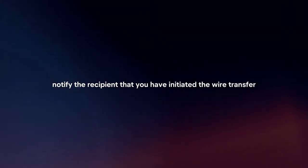Inform recipient. Notify the recipient that you have initiated the wire transfer and provide them with any necessary information or reference numbers.